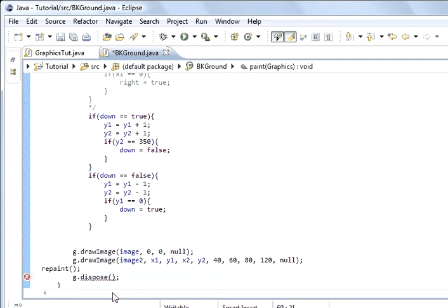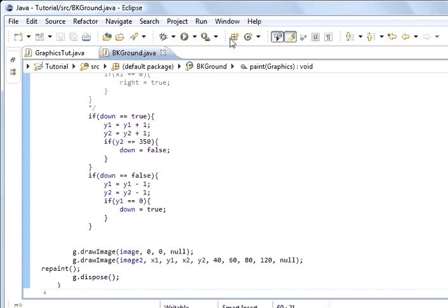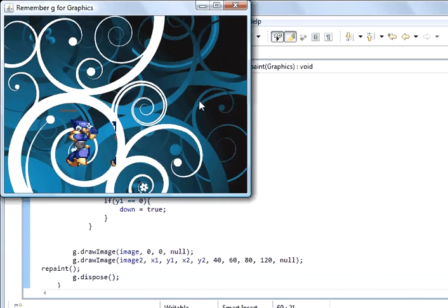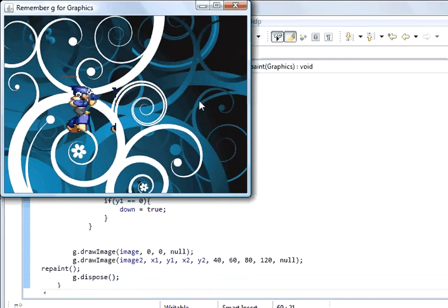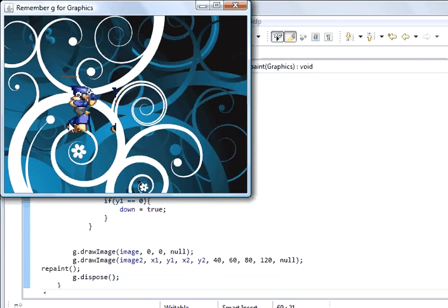That will dispose of all the graphic objects. If I save the program and run it, you'll see it's jumping up and down and what's happening in between is it's getting rid of all the graphics. It stopped again, I don't know why it's doing that. Something's wrong with my program and I think my computer's too slow for it.